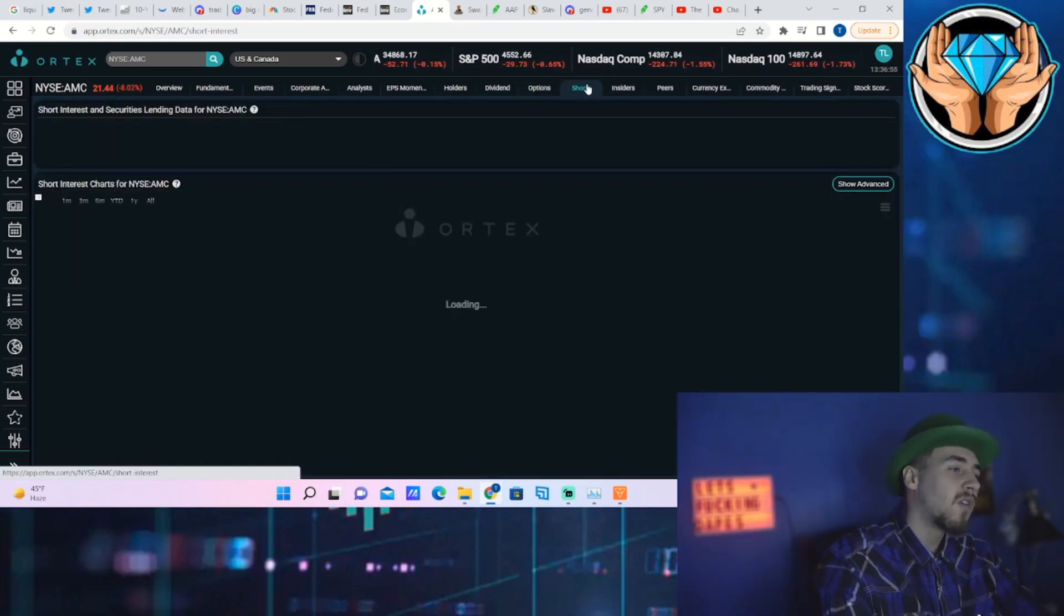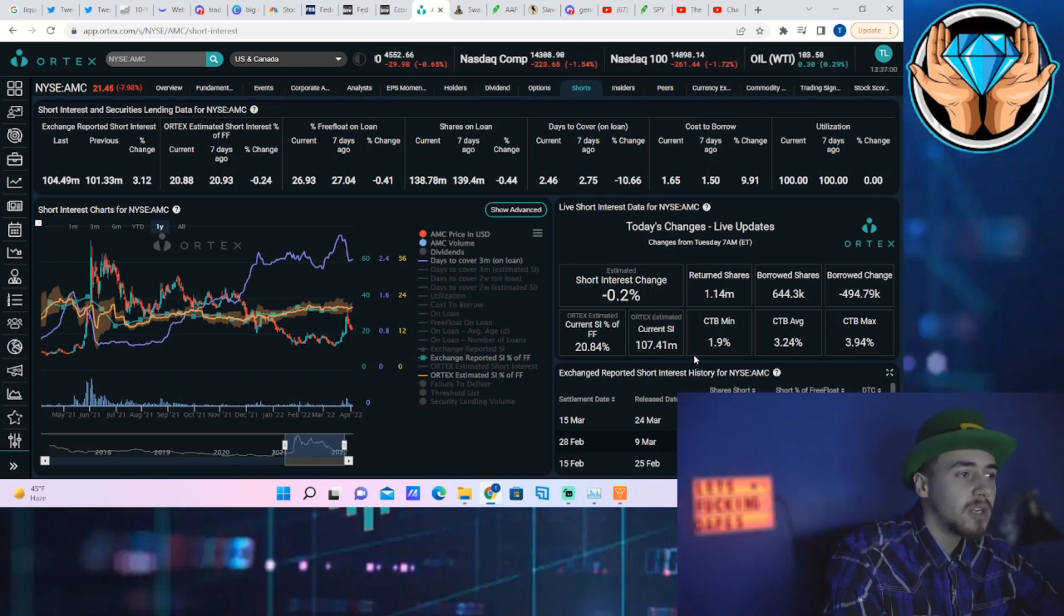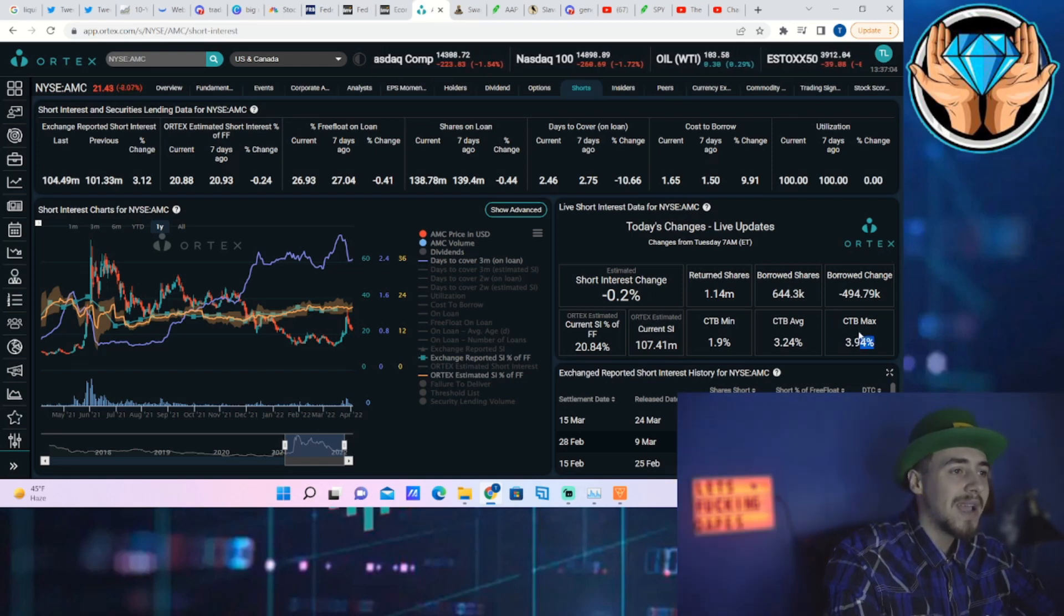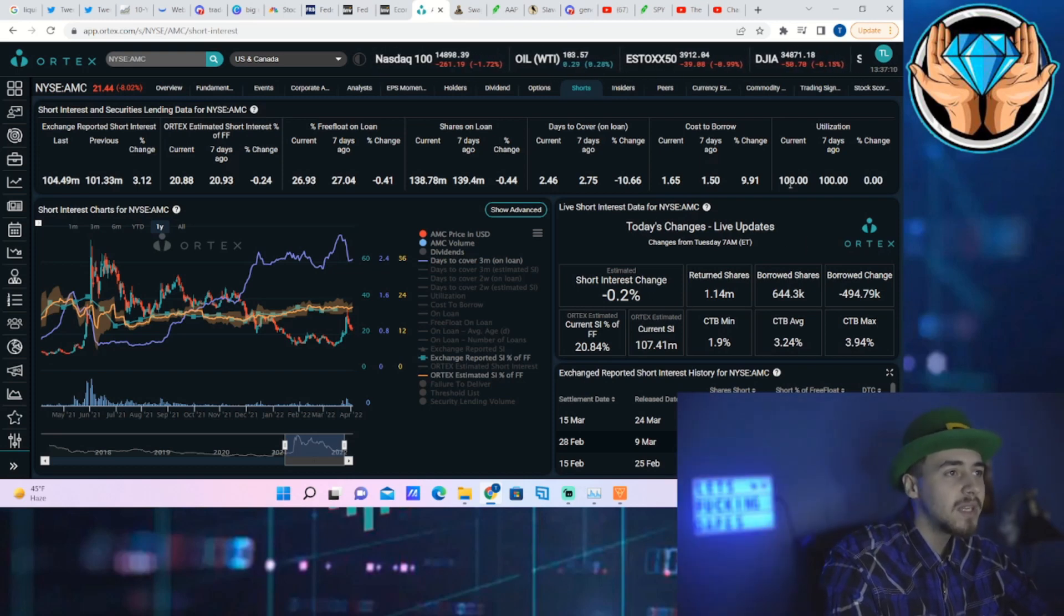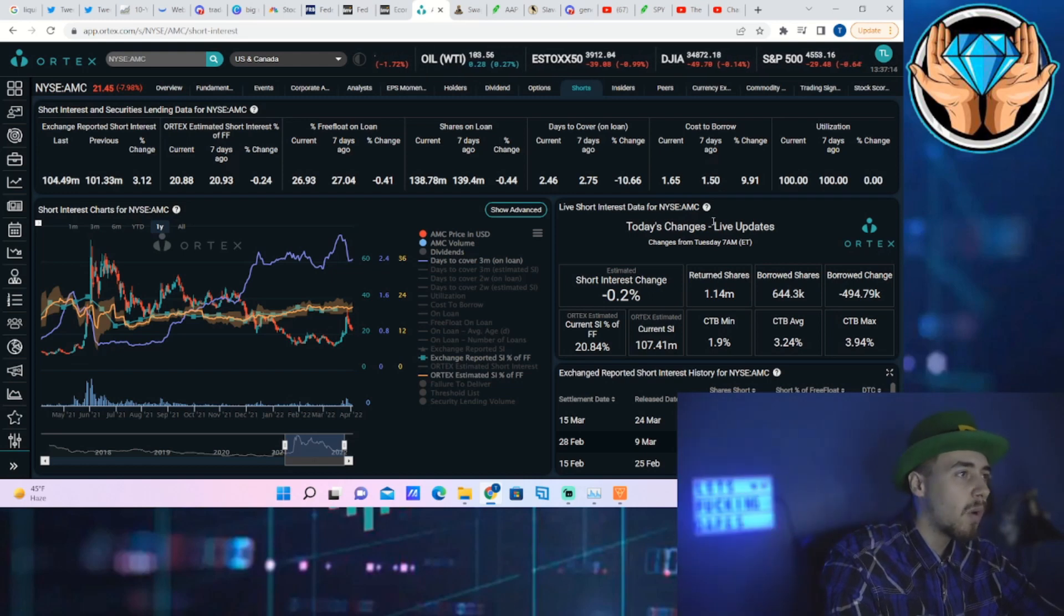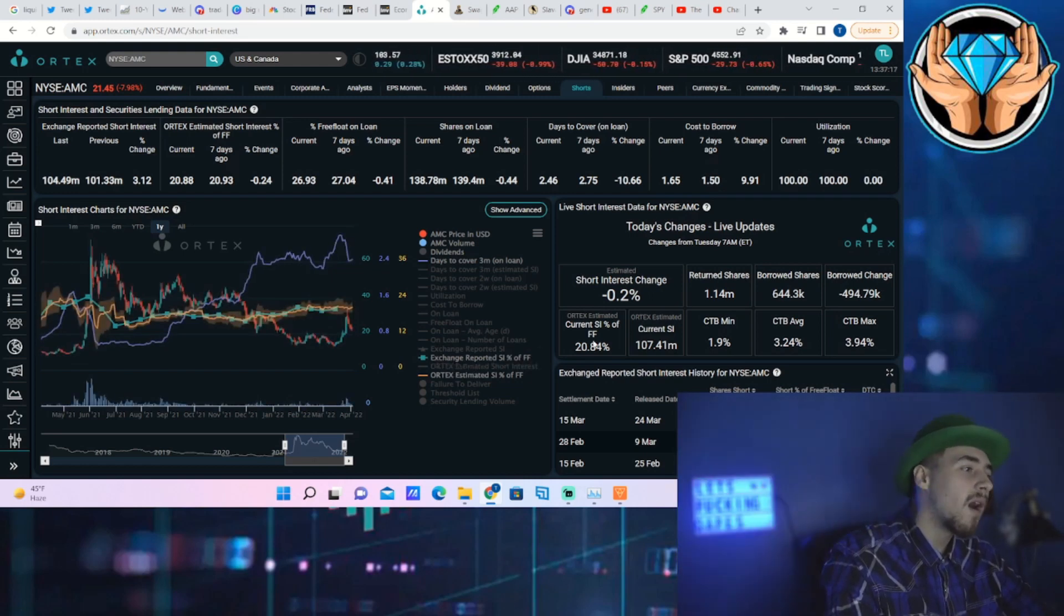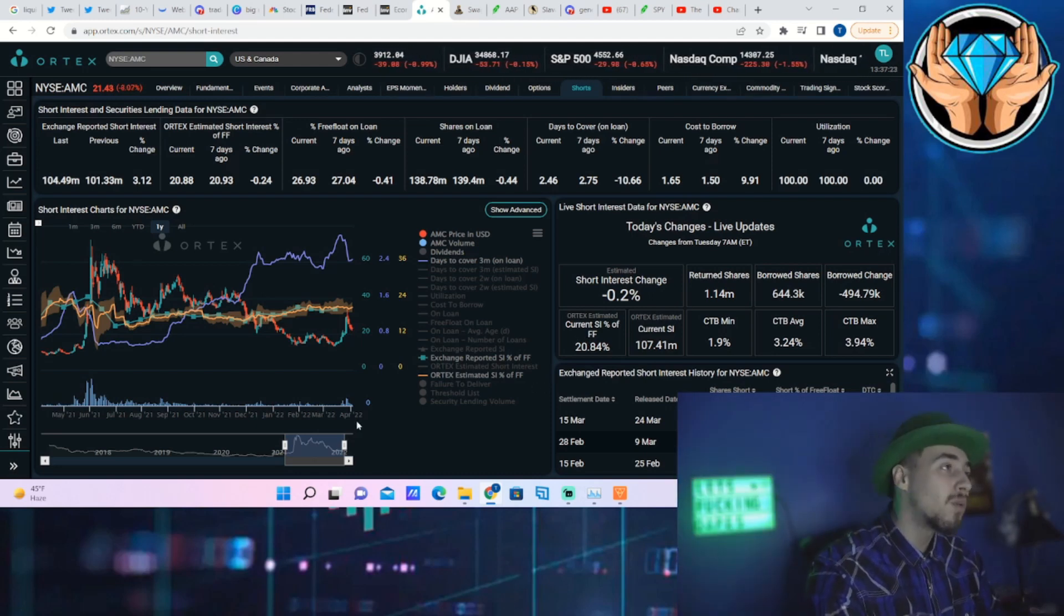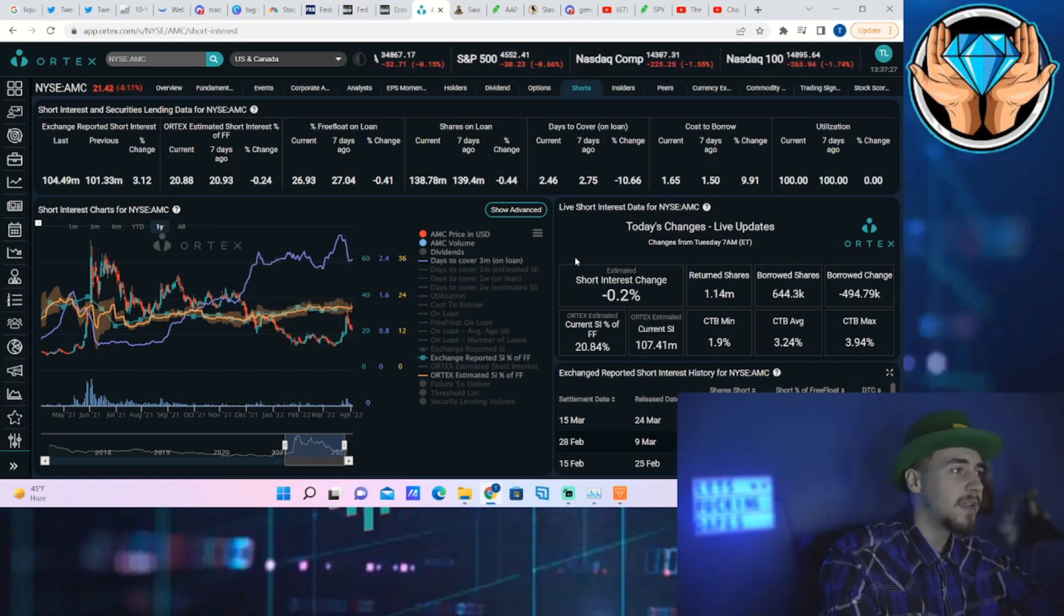As far as the short interest of free float, that is 20.84%. Current shares on loan: 107.41 million. Cost to borrow max at about 4%. Returned shares: 1.14 million. Borrowed shares: 644,000. Share utilization of 100%, and days to cover at 2.46. So shorts indeed, they are not covering and they're not going to cover until they are actually forced to cover. That's my personal opinion, but that's what it does look like.